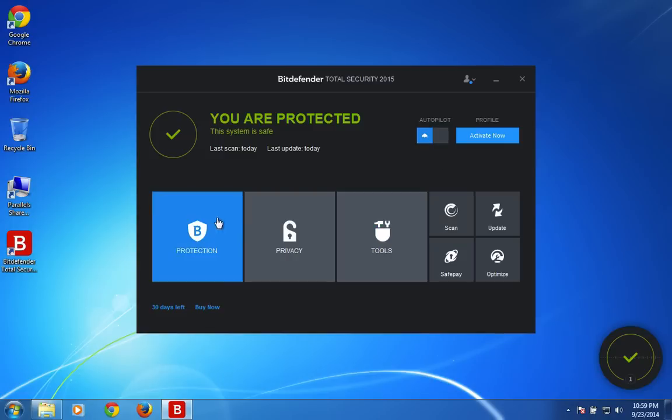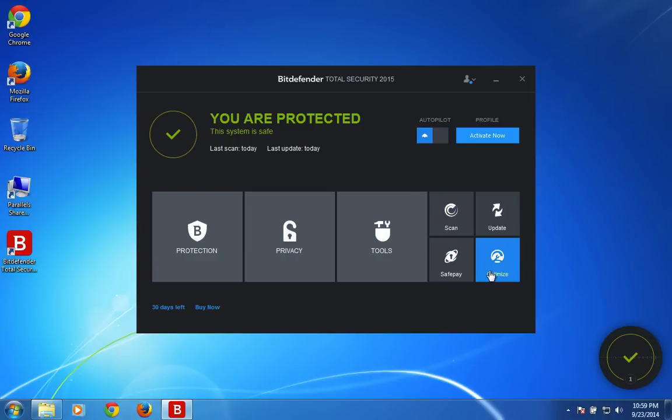If you're not sure about the settings available in protection privacy tab, just turn on autopilot and let it drive the security tasks automatically. The scanning and all these tools, it also automatically keeps itself up to date. You don't have to worry about that.